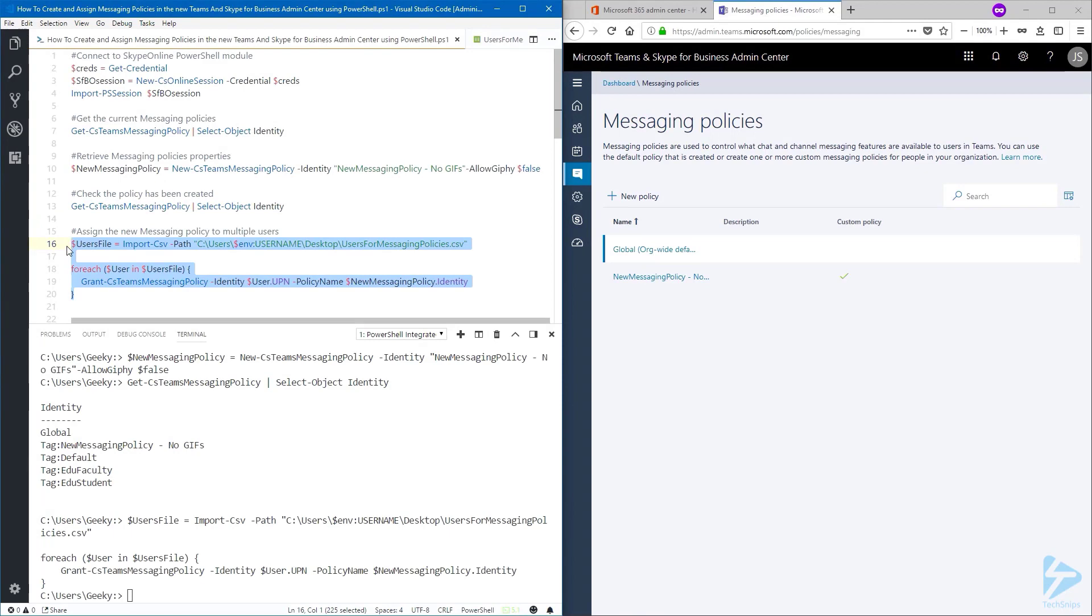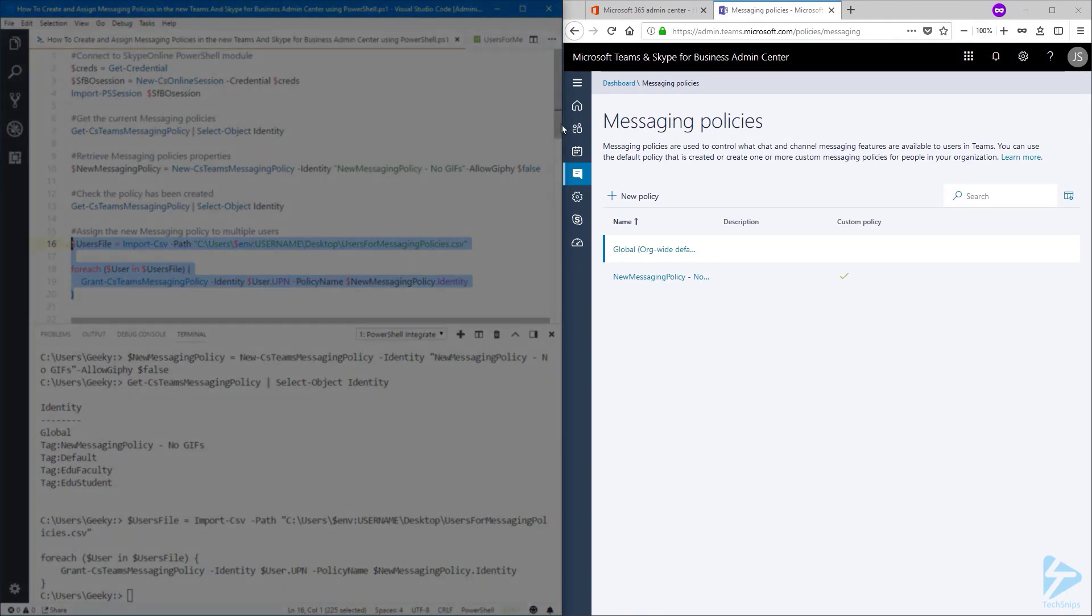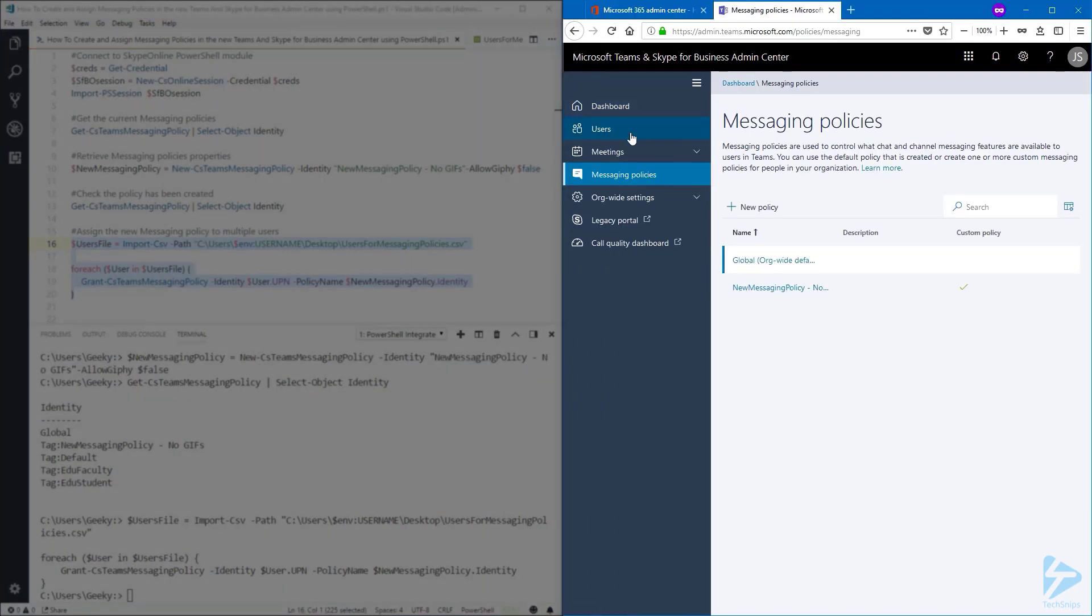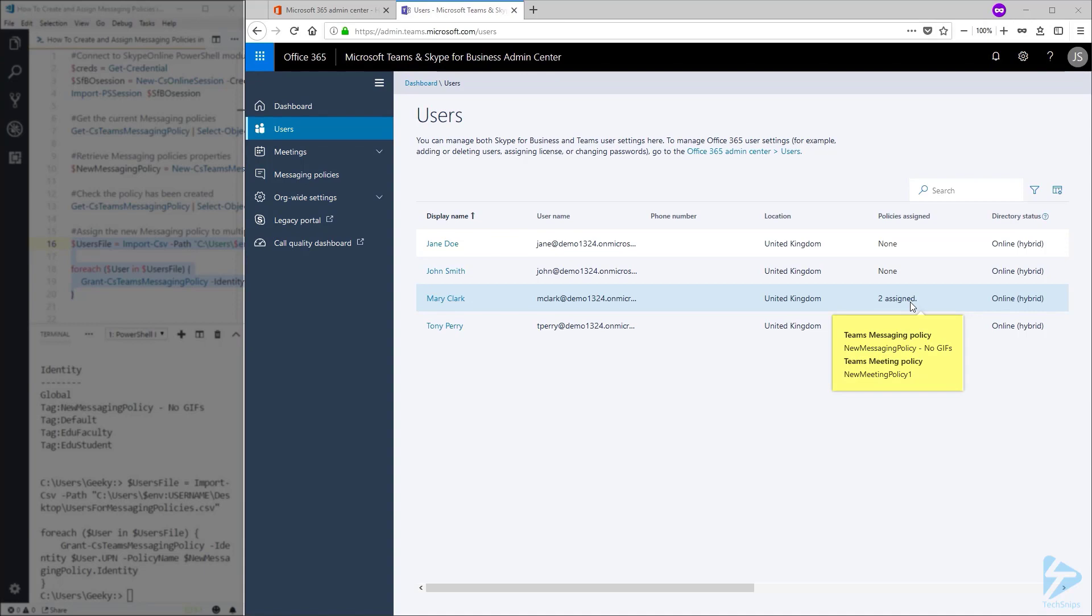Once this is done, let's go back to the admin center. Have a look at the users. And if I hover over the policies assigned for this user, I can see that the messaging policy has been applied correctly.